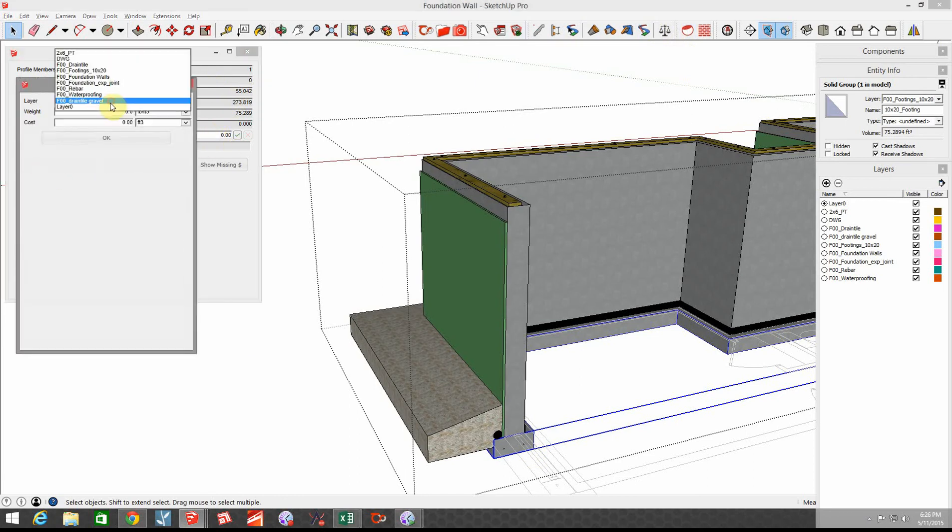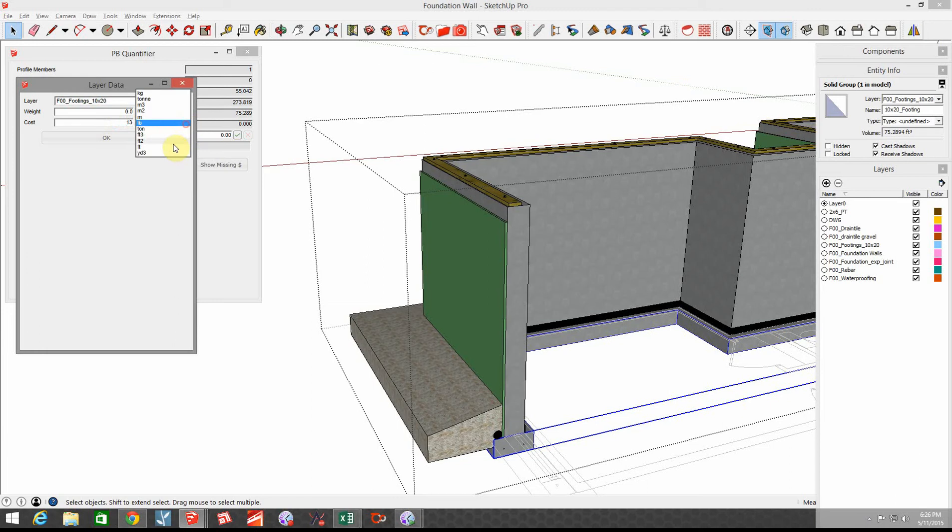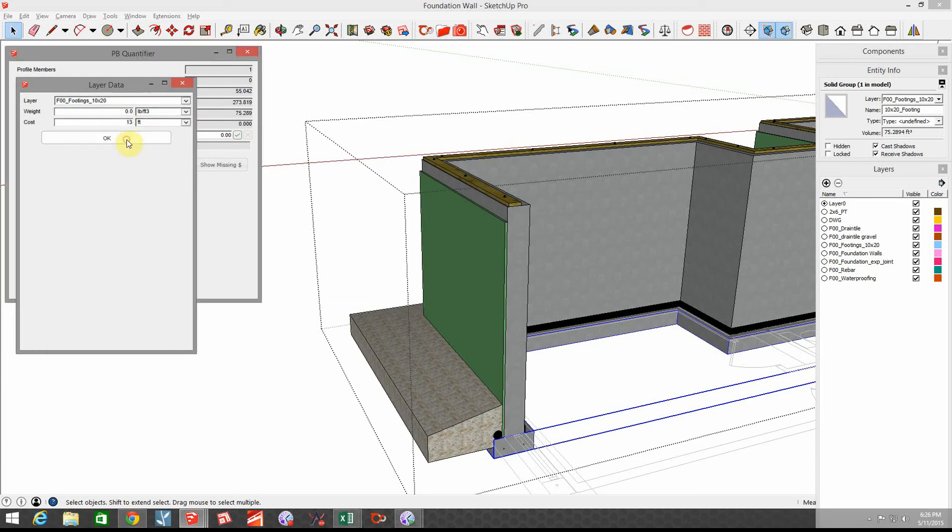Let's go to layers and we're gonna choose the footing. It's a 10 by 20 footing and these footings cost me around $13 per lineal foot and that's installed material and labor. So I'm going to add $13 per foot.